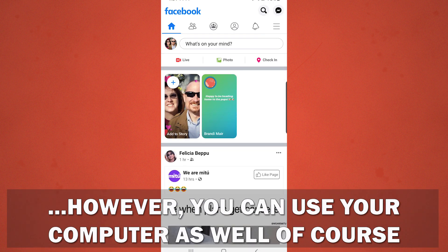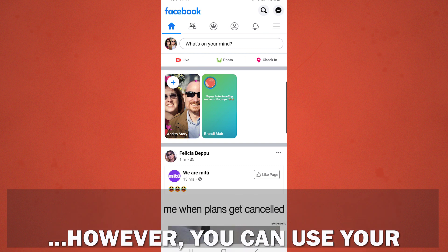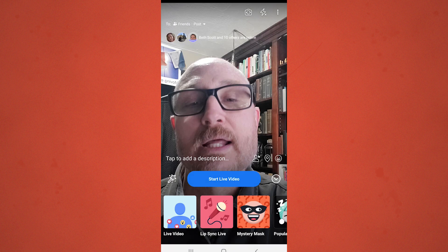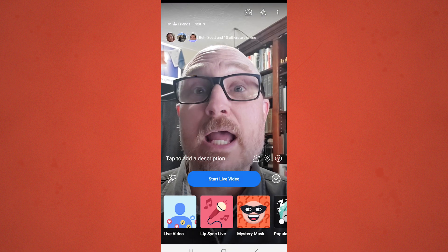At the top left, just slightly lower than the top, there's an icon that says Live, right below where I would normally do a text post. I'm going to click Live there, and there I am.